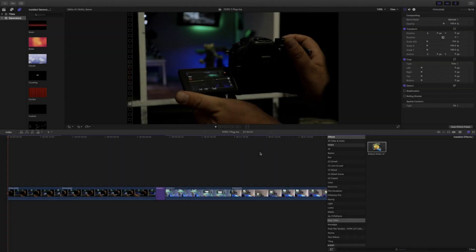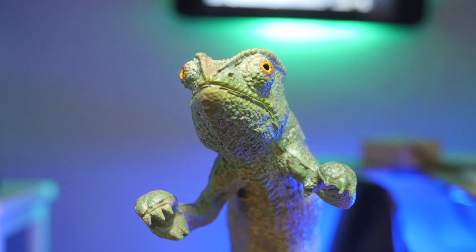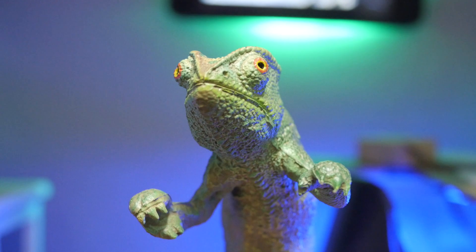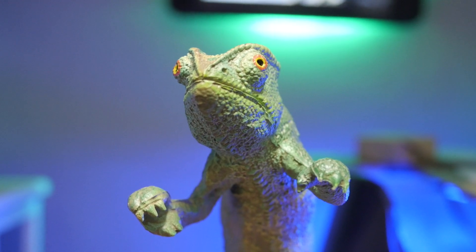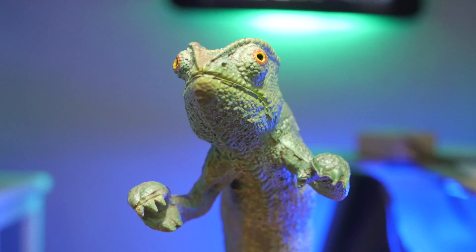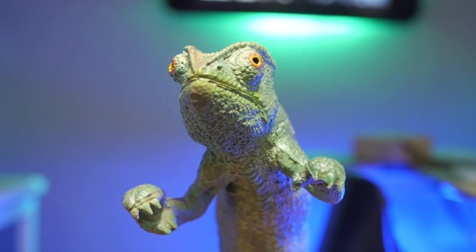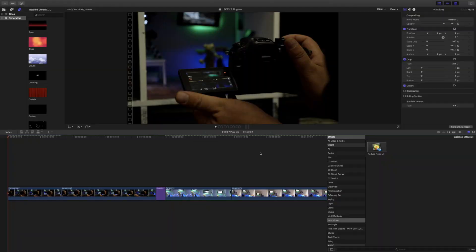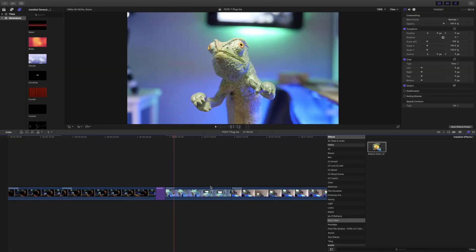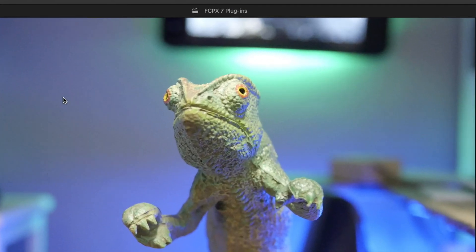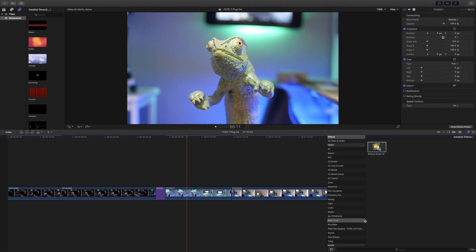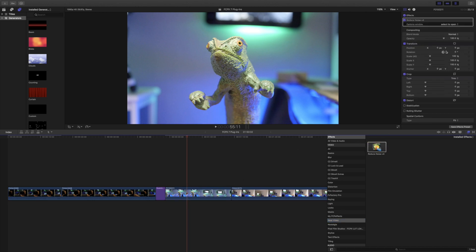The first plugin we're going to talk about is called Neat Video and it reduces noise in your images. Have you ever shot in maybe low light and you notice there's a lot of grain or sand or noise? Well, what Neat Video does is it analyzes it and it gets rid of it. Let me show you what I mean. Here we have the lizard and if you look up in this area right here you can see quite a bit of noise.